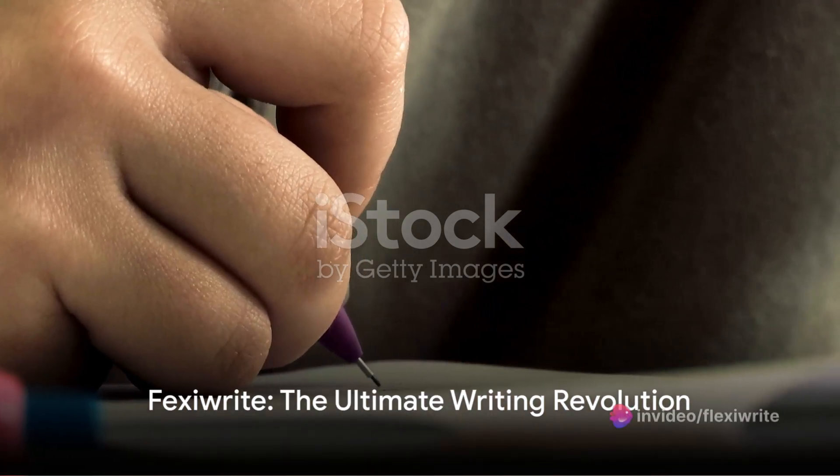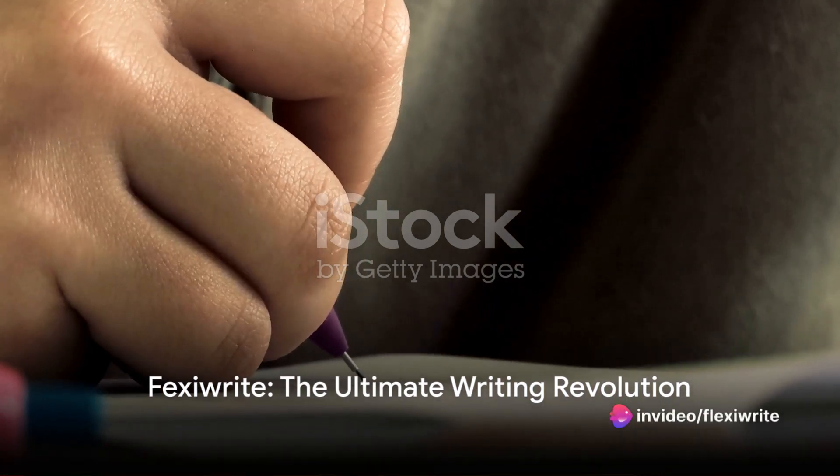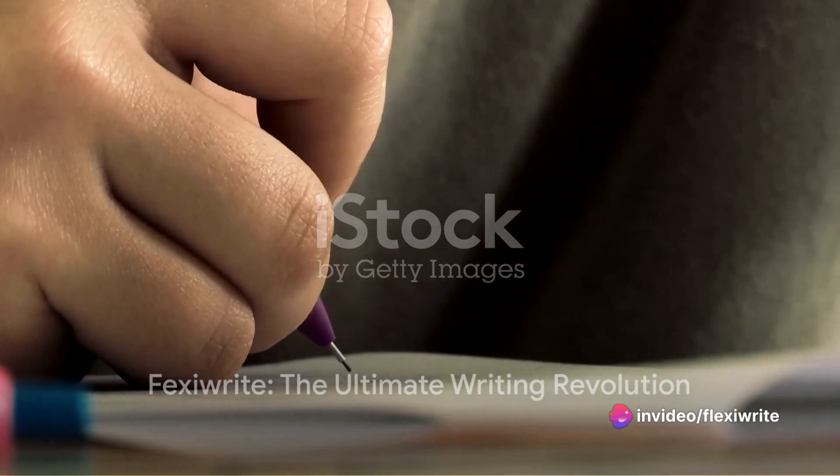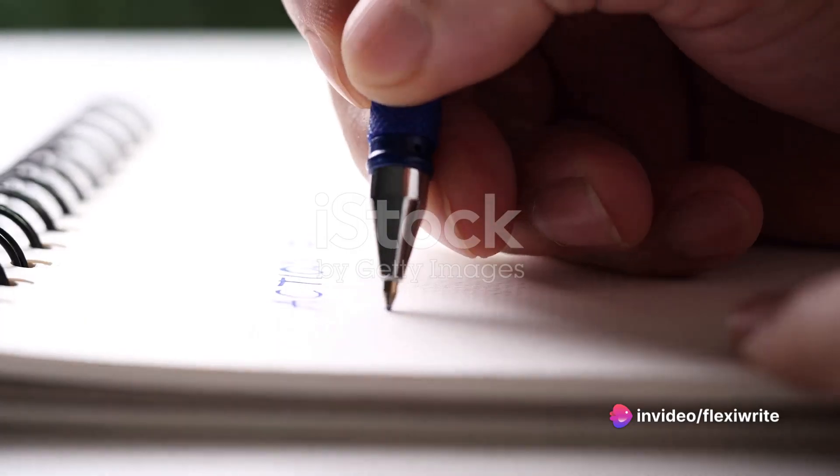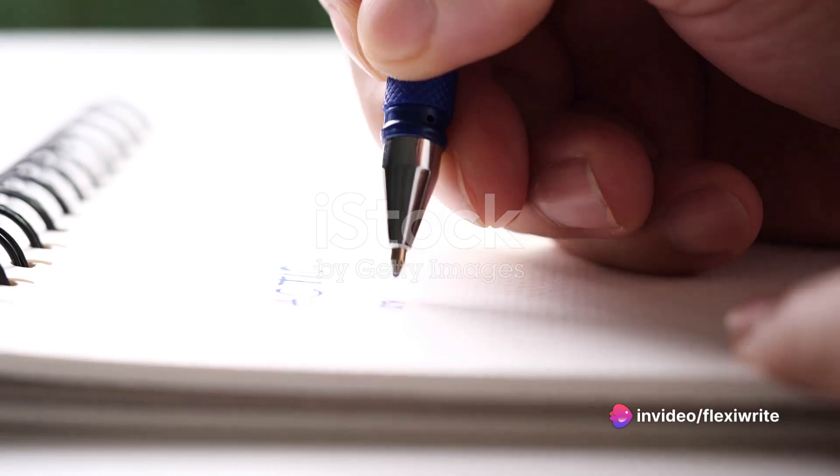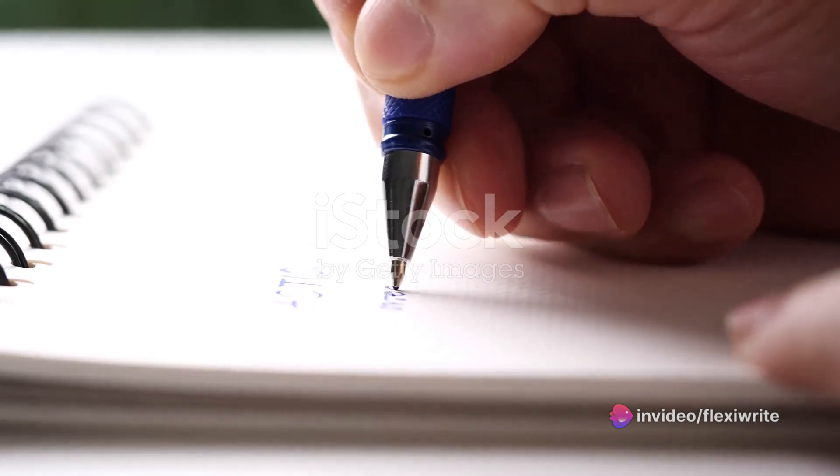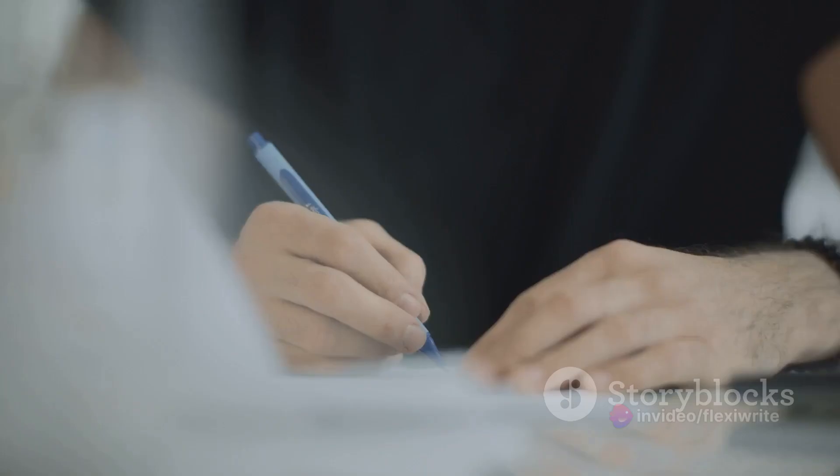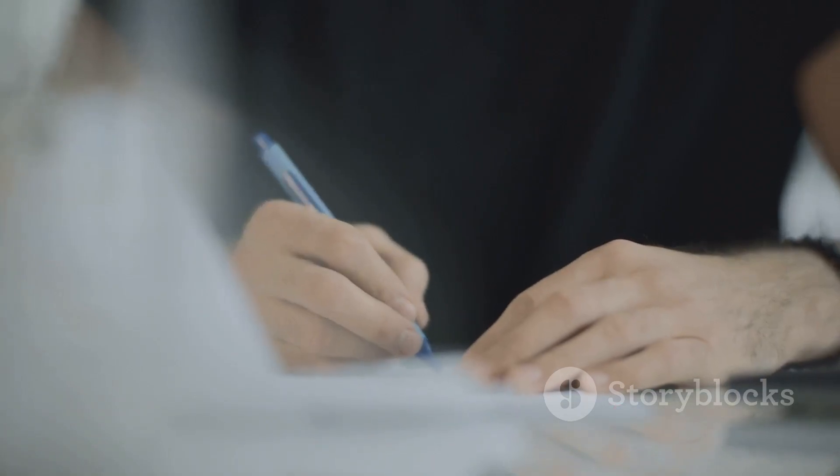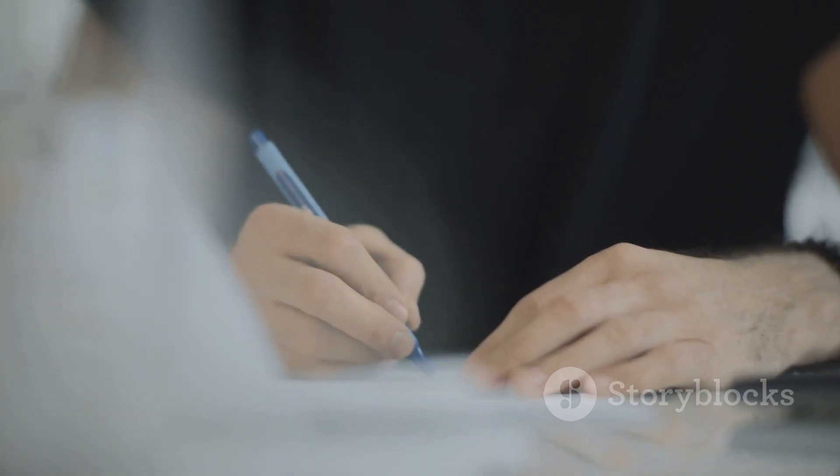Imagine a world where a pen, pencil, whitener, scale and eraser coexist in harmony within your grasp. Welcome to such a world, brought to you by FexiWrite.